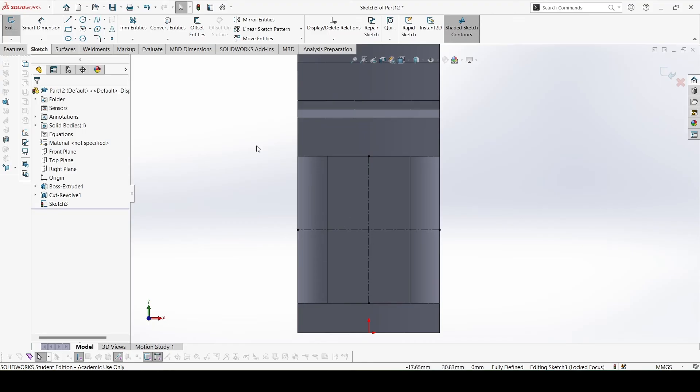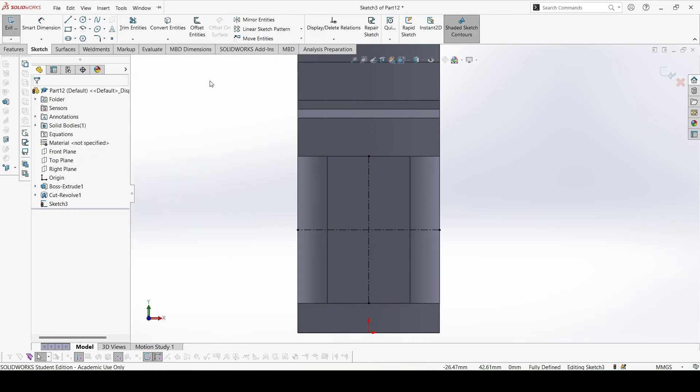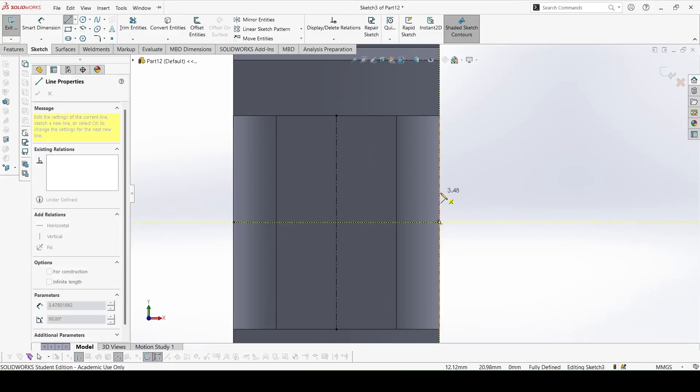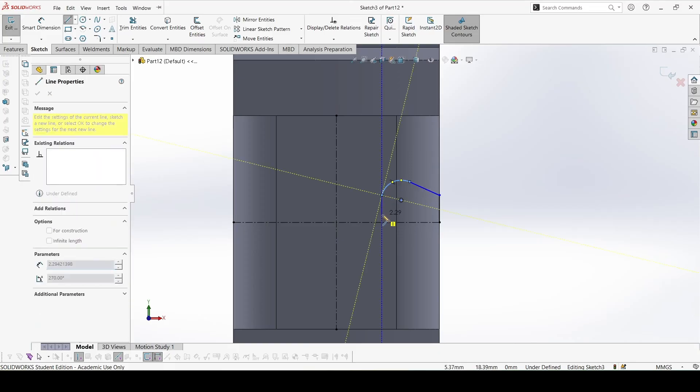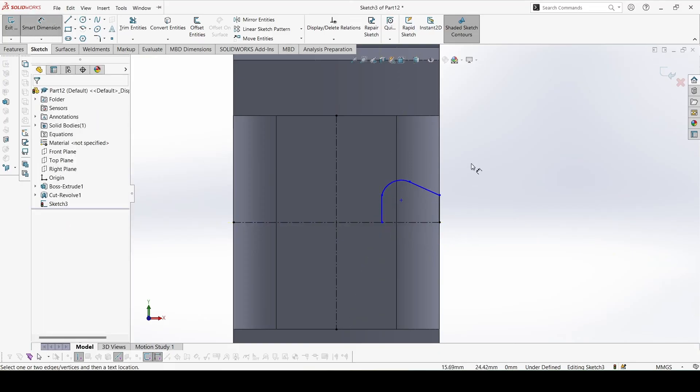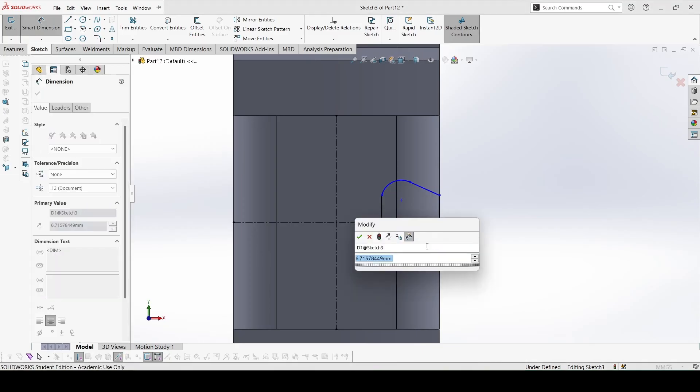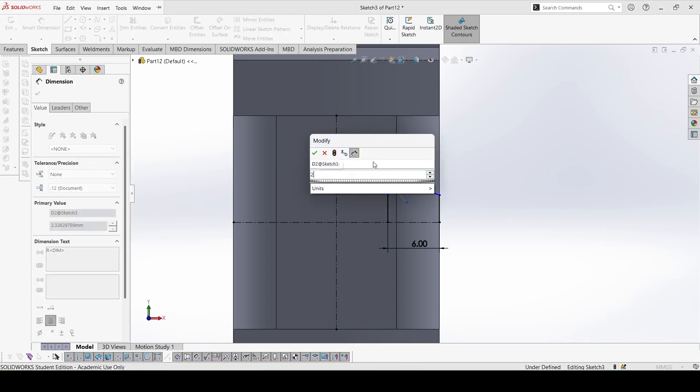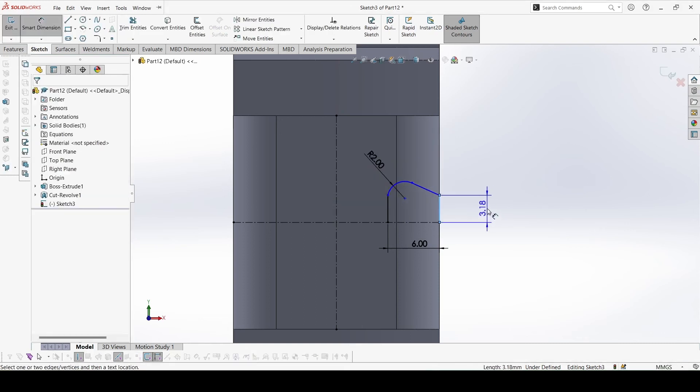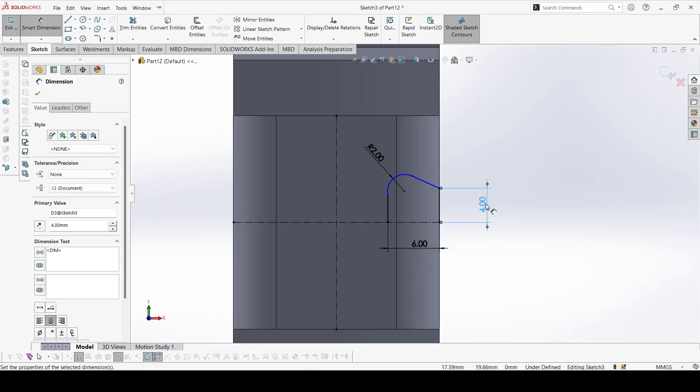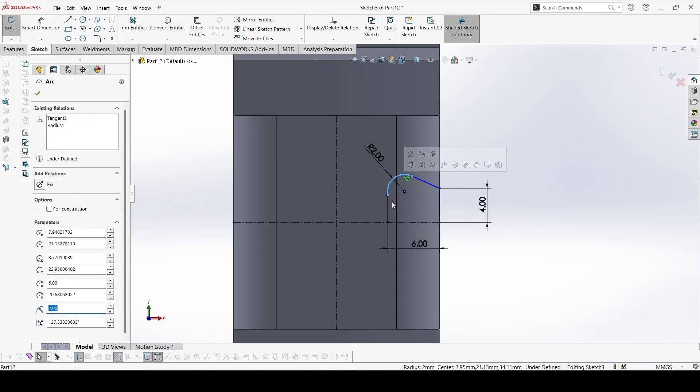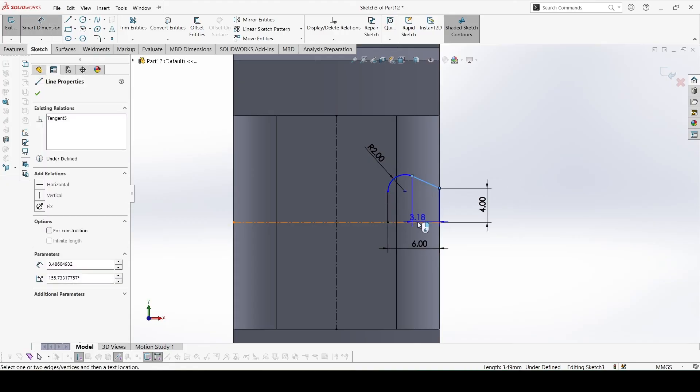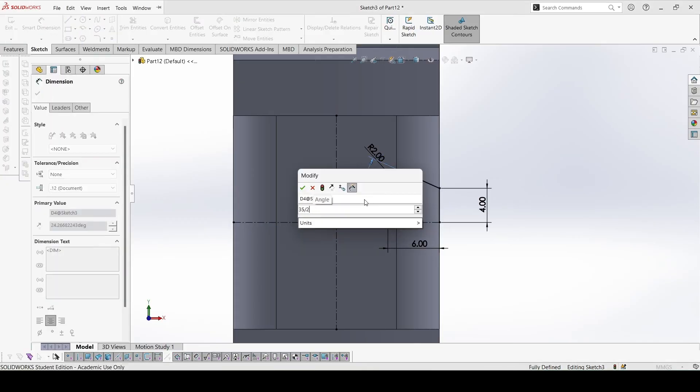Now select line, sketch on one side. Now give all the dimensions. This height is 6, this radius is 2, this distance would be 4, that is half of 8, this would be tangent, and finally this angle would be 35 by 2.